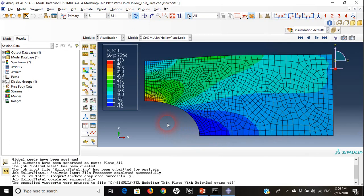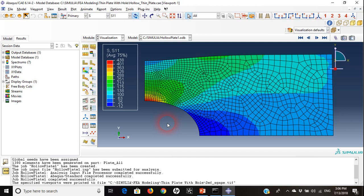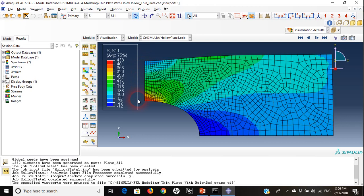Now we are ready to know more about plotting the stresses here. If I want to know how the stress is developed in the left hand edge, I can plot it in XY coordinates. I will go to plot.